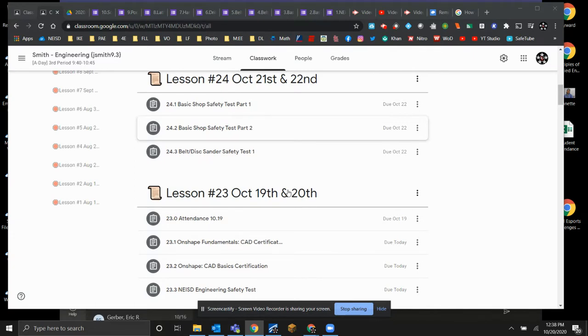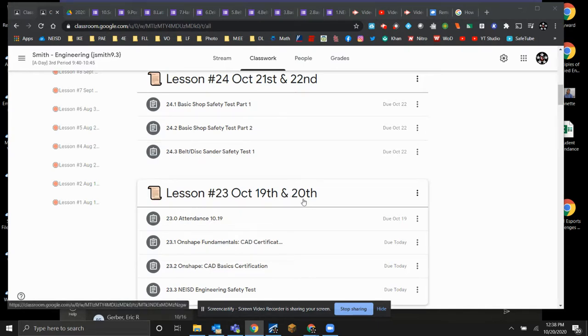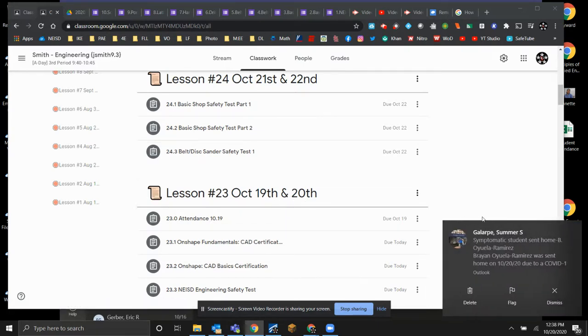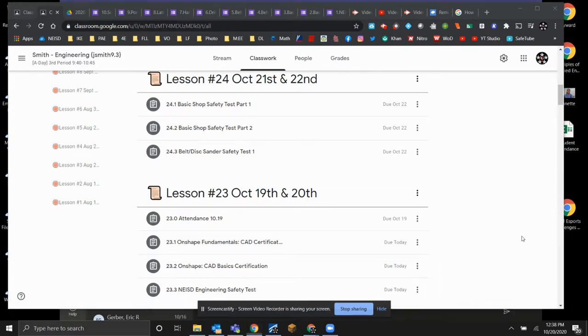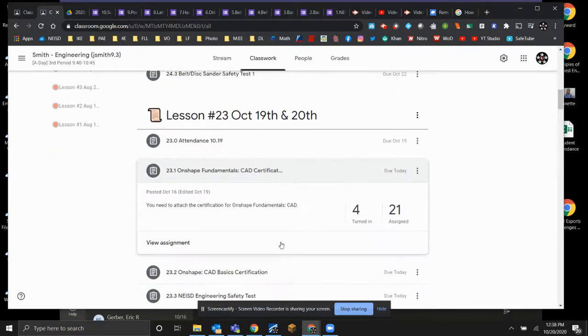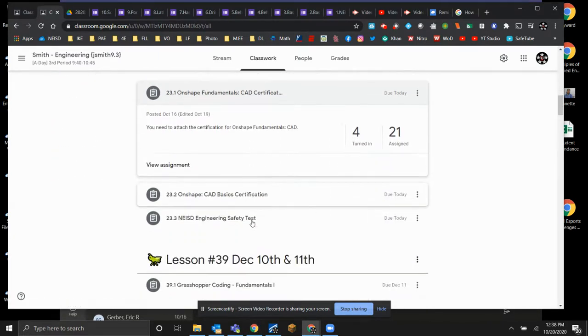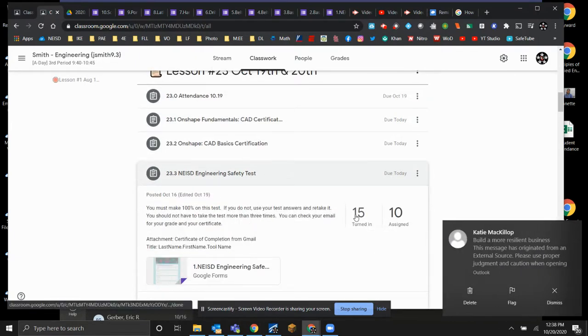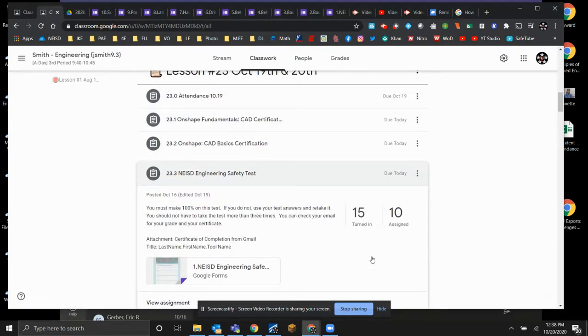So we should have a solid start to our average this quarter as we get our safety test done. Once you take a test, you're going to need to attach the certificate. So you take a test, attach the certificate, and that would be great.